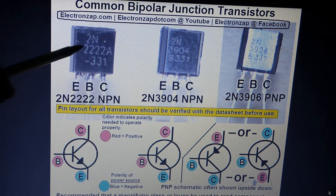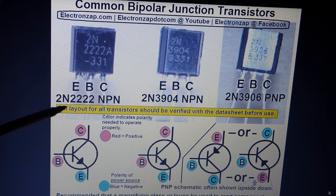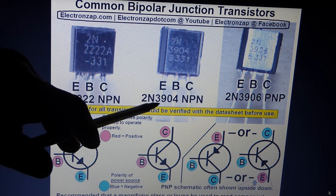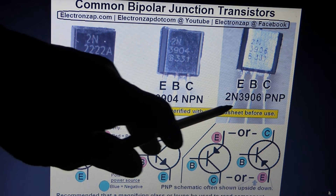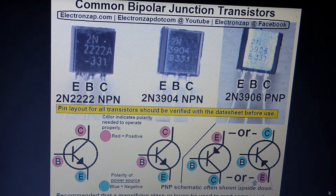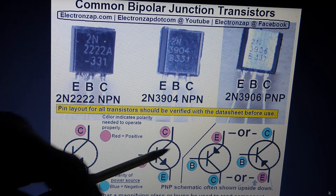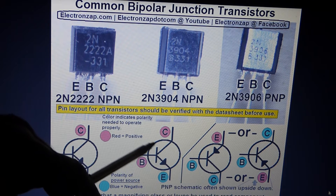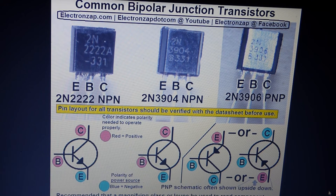The 2N2222 is an NPN type, and so is the 3904. But the 3906 is a PNP type of transistor. The schematic is the same for the 2N2222 and the 2N3904 — exactly the same. You'll just have to check the label to tell you which transistor to use.